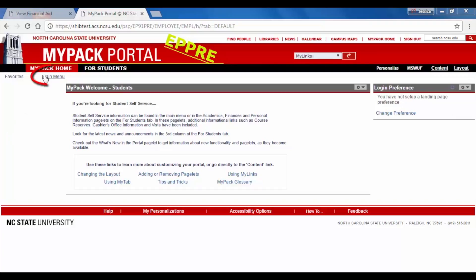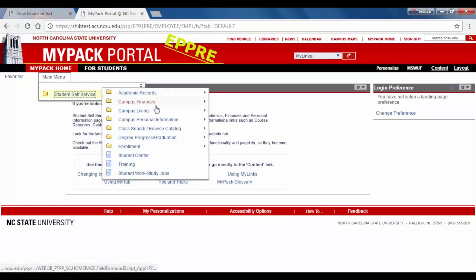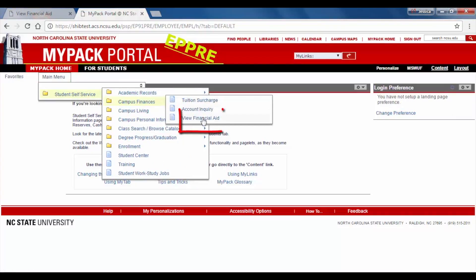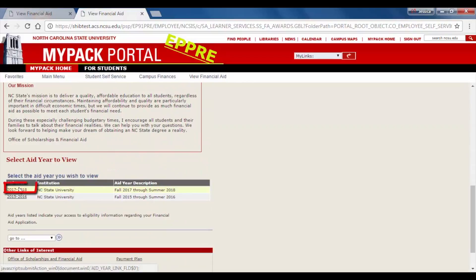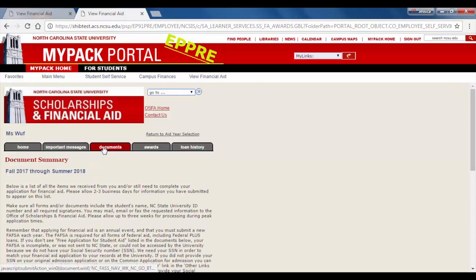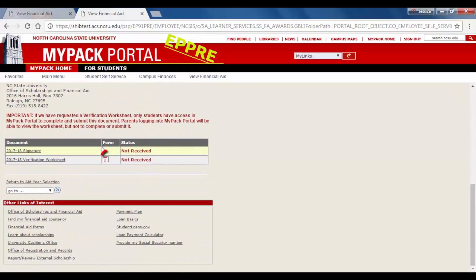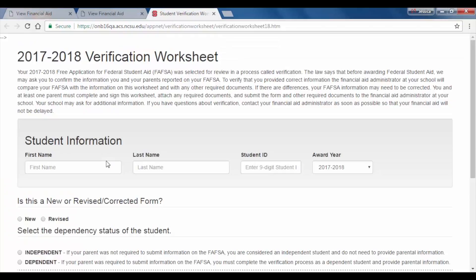From the MyPAC Portal homepage, select Main Menu. In the drop-down menu, select the Campus Finances tab and choose View Financial Aid. Scroll down and select the financial aid year you wish to submit a verification form for. Then choose the Documents tab at the top of the page. Scroll down to the document box and next to the verification worksheet title, under the Form column, there should be a form icon. Click on it to go to the verification worksheet.